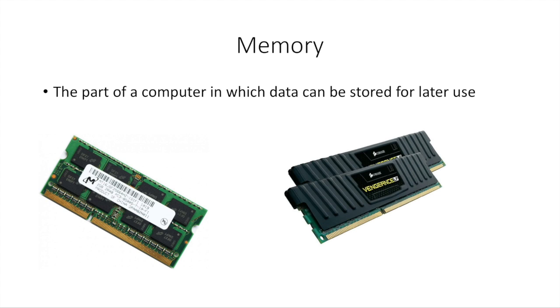So let's define what memory is. Memory is the part of a computer in which data can be stored for later use.